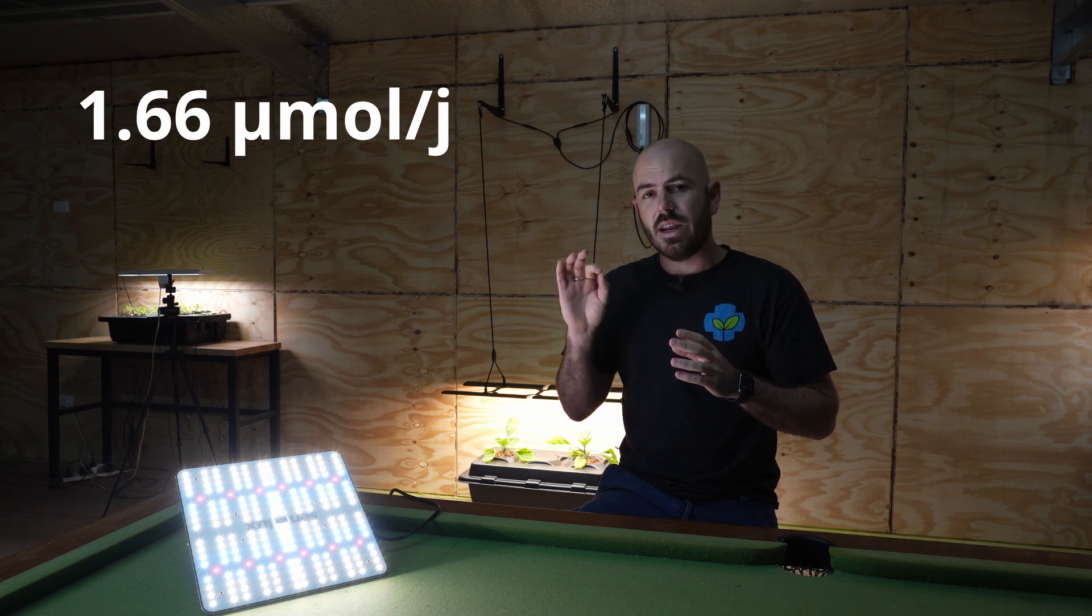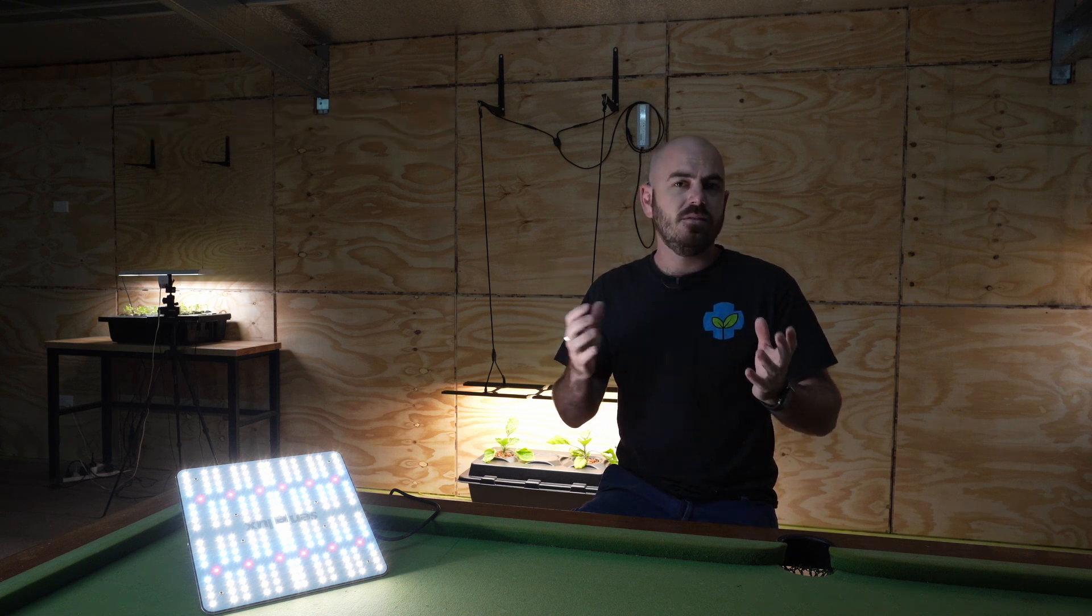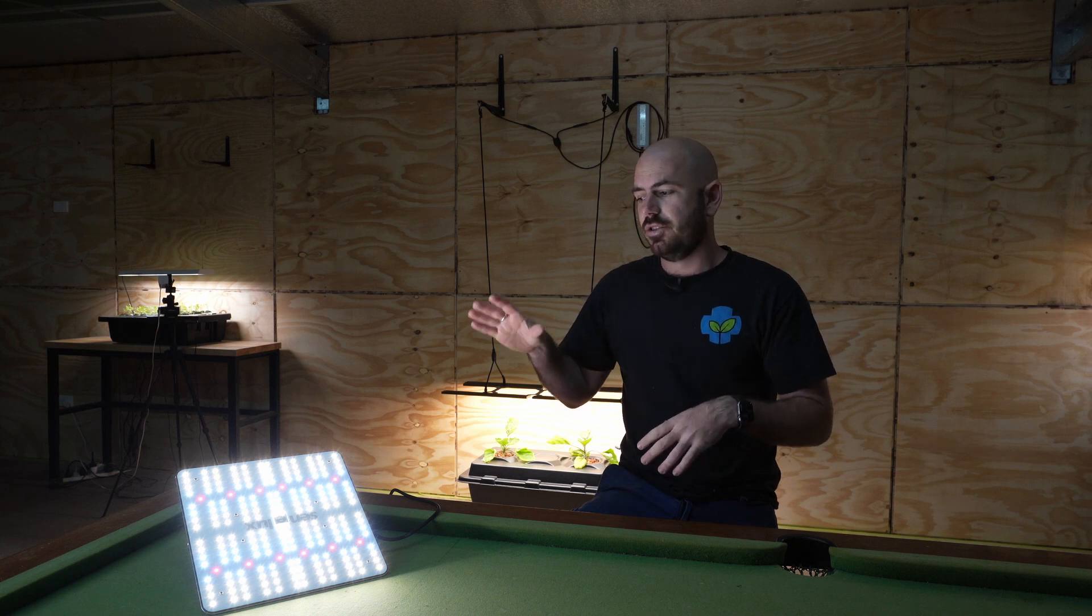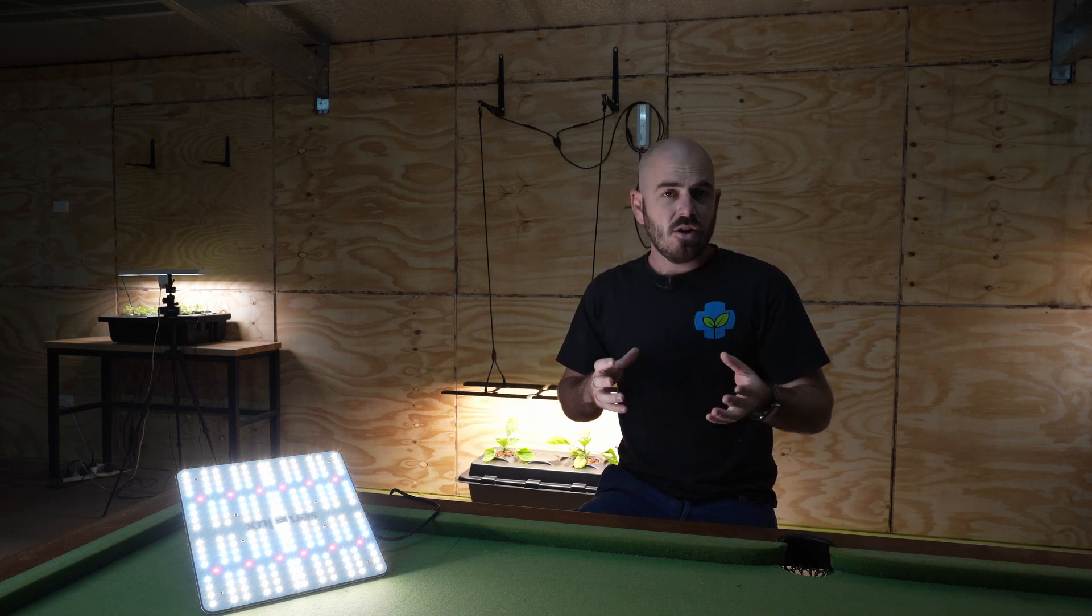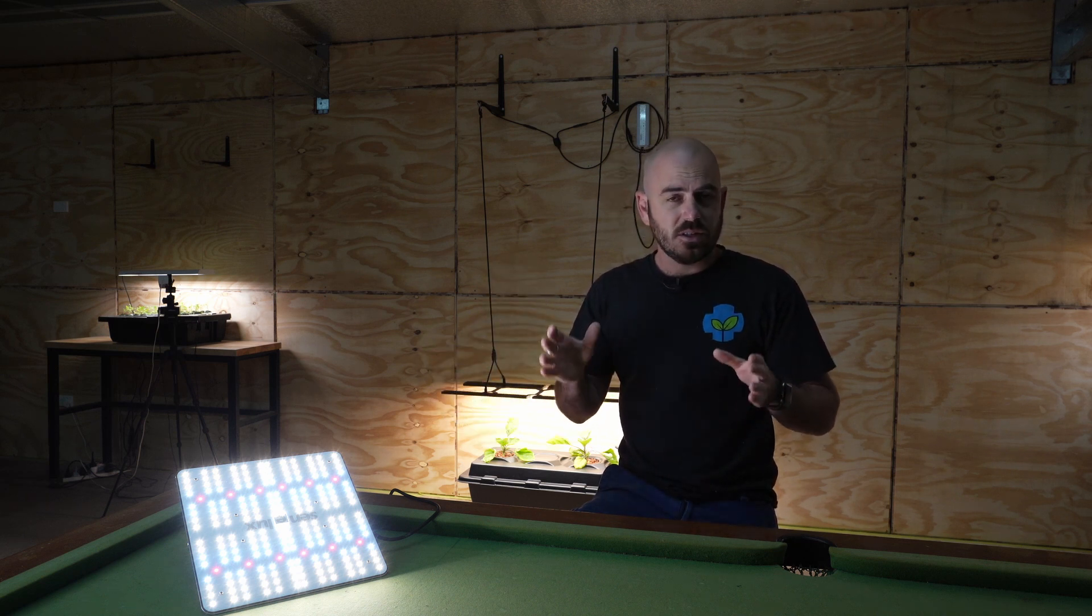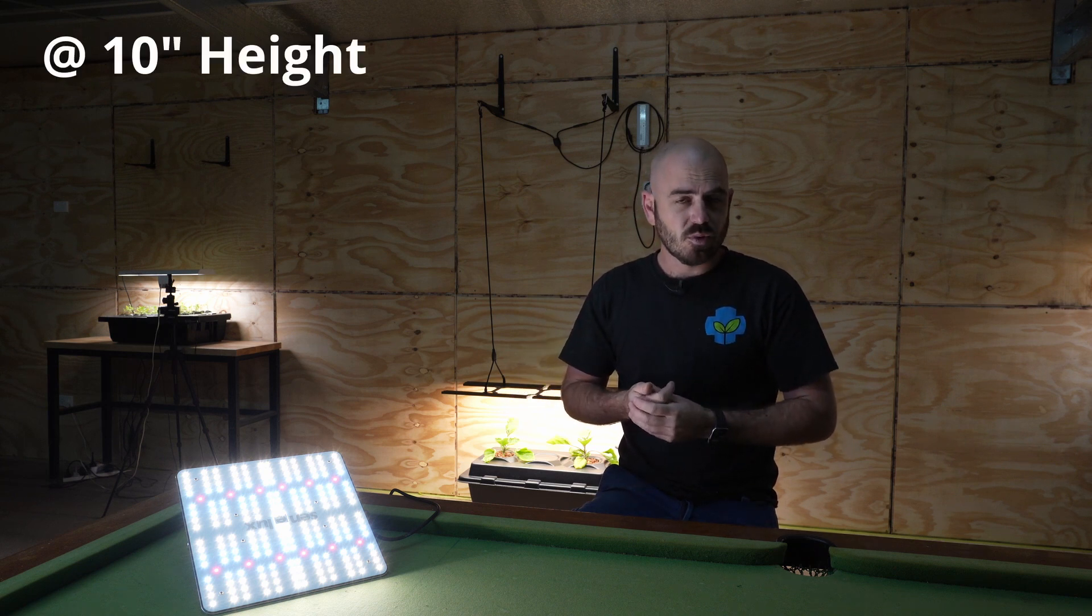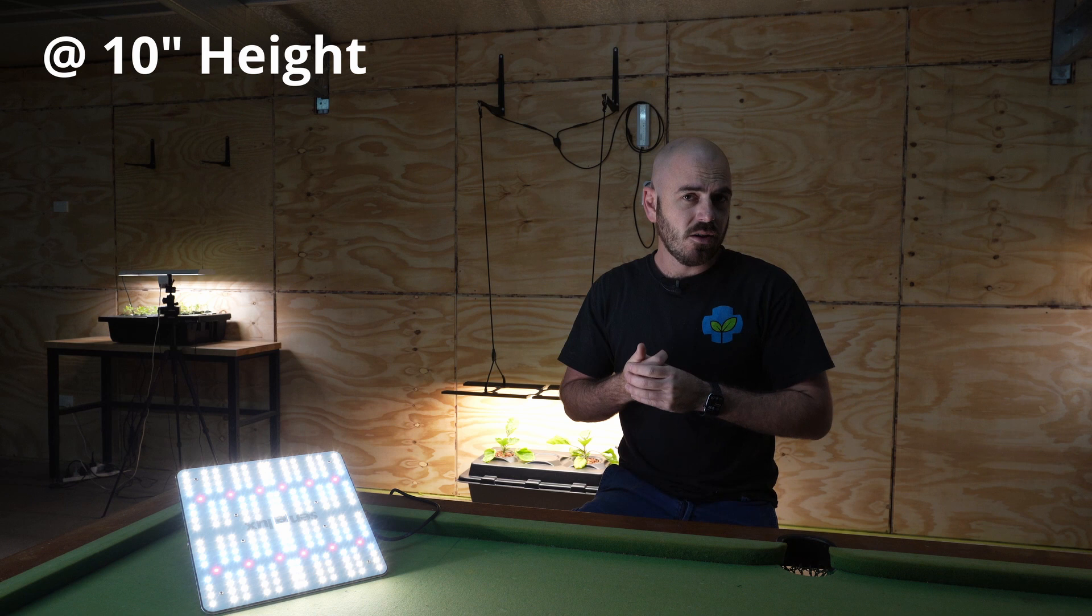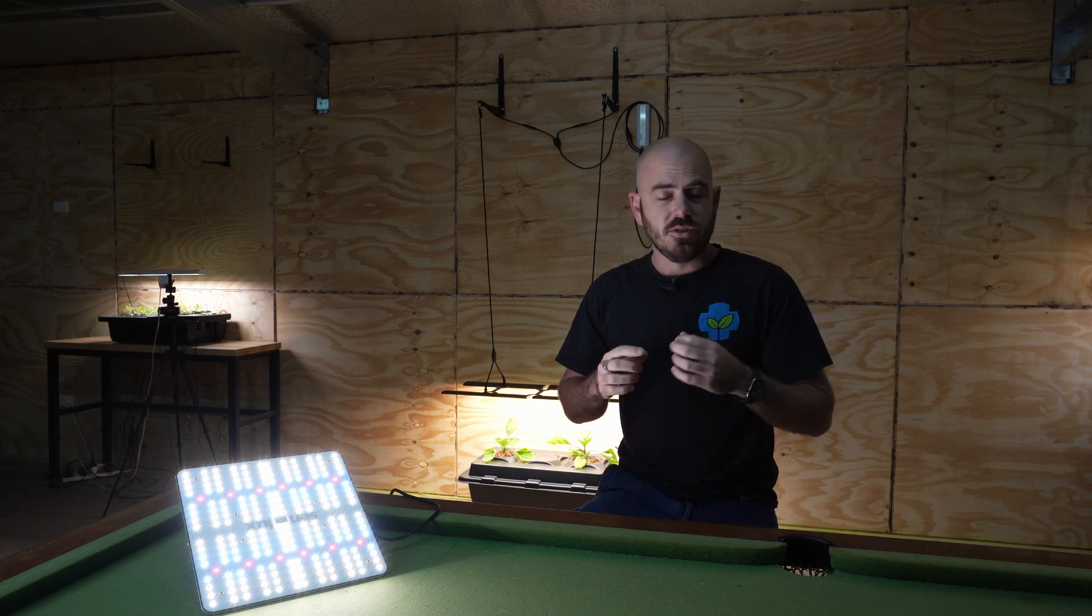Now, the problem with that efficacy is that the reflective environment that I'm using isn't tailored to a 2x2 light. Shane over at Migro has a specific enclosure for the 2x2 grow light, and his efficacy reading was 1.99 micromoles per joule.